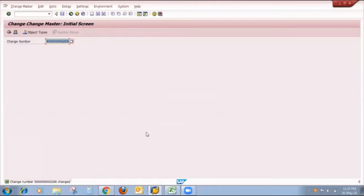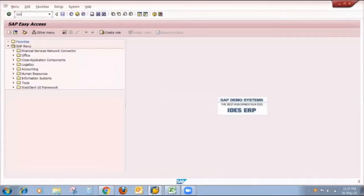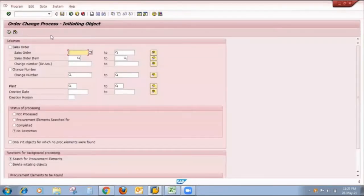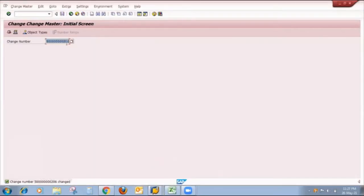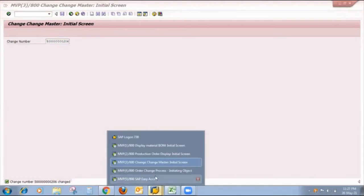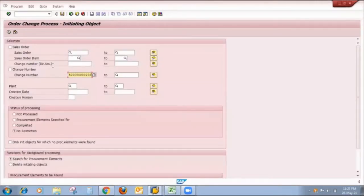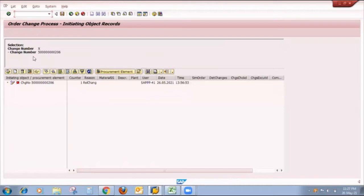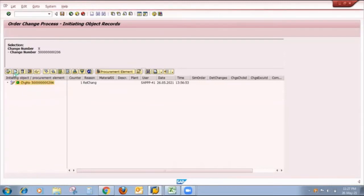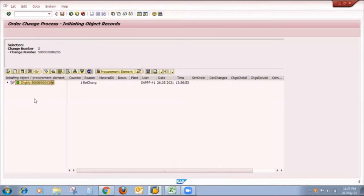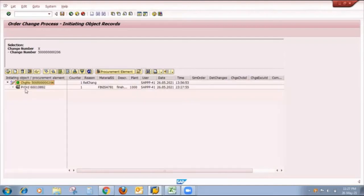I save the release key. In this stage I have properly maintained the release key in the Engineering Change Management profile. My next step is to go to the important T-code COCM, which is nothing but the Order Change process. I put the engineering change number I already created, and execute it. The system gives me the proper engineering change number, date, user ID, etc. The status changes from red to yellow once I select and execute.